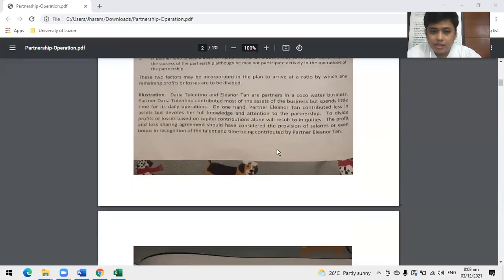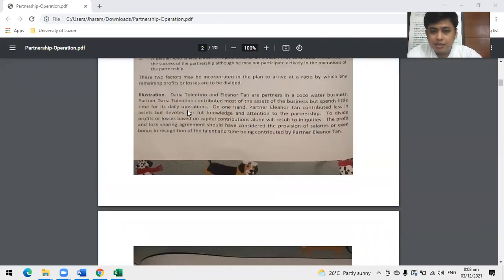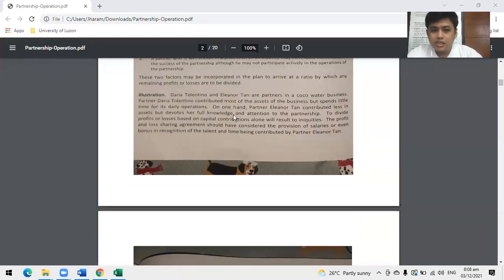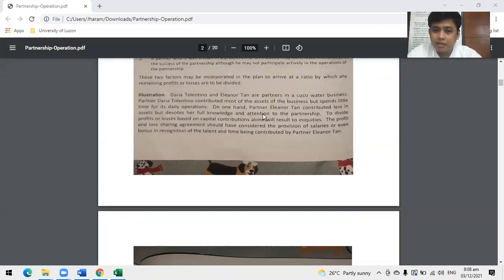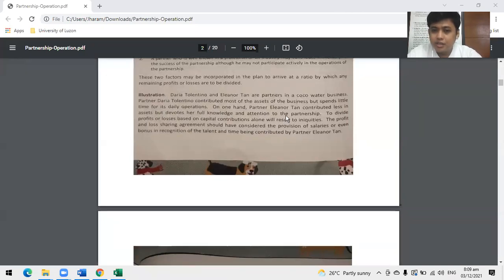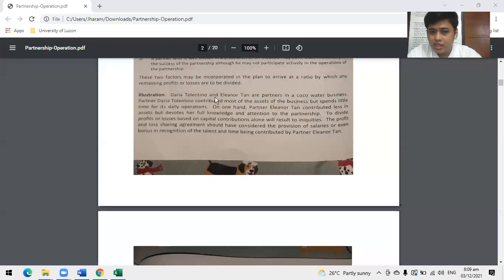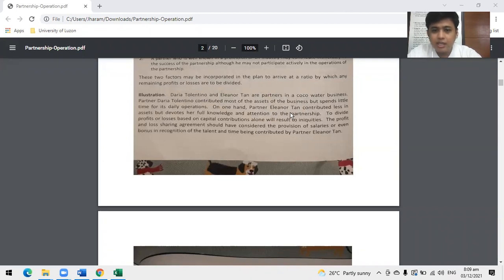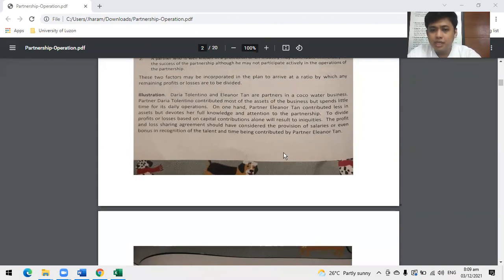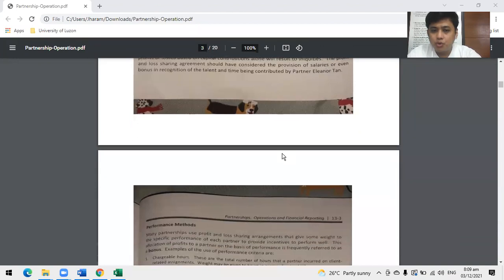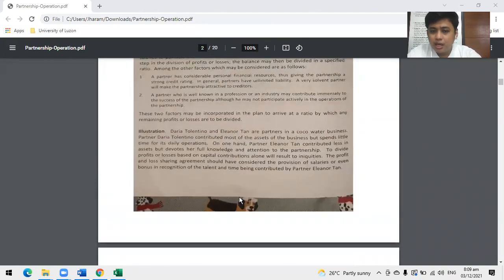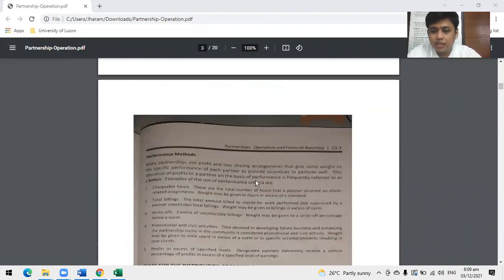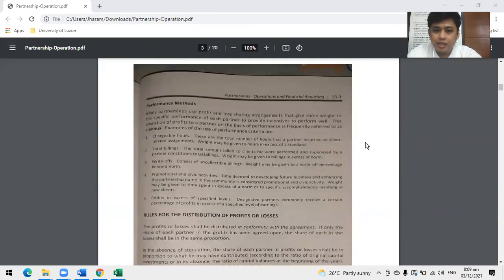We have here a sample: Daria Tolentino and Elian Nortan are partners in a cocoa water business. Tolentino contributed most of the assets but spends little time. On the other hand, Elian Nortan contributed less assets but devotes full knowledge and attention to the partnership. How to divide? To remove inequities, we can give interest to Tolentino for the contributed assets and give salary allowance or bonus to Pan.